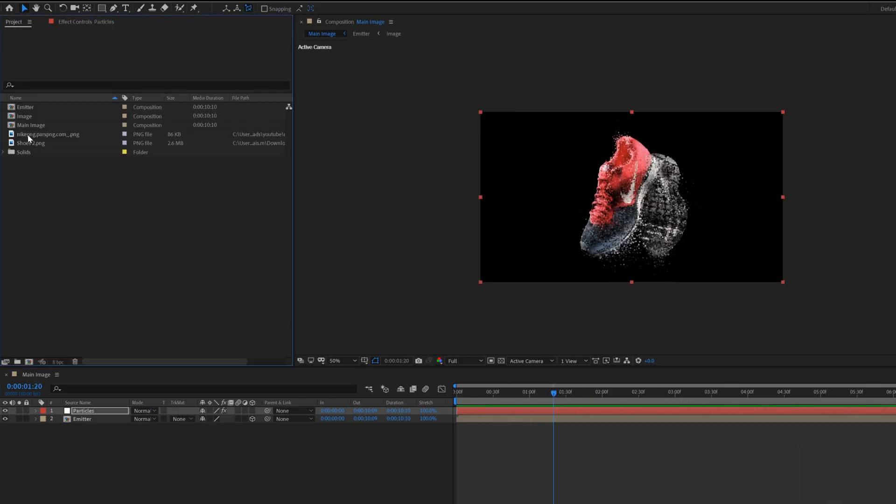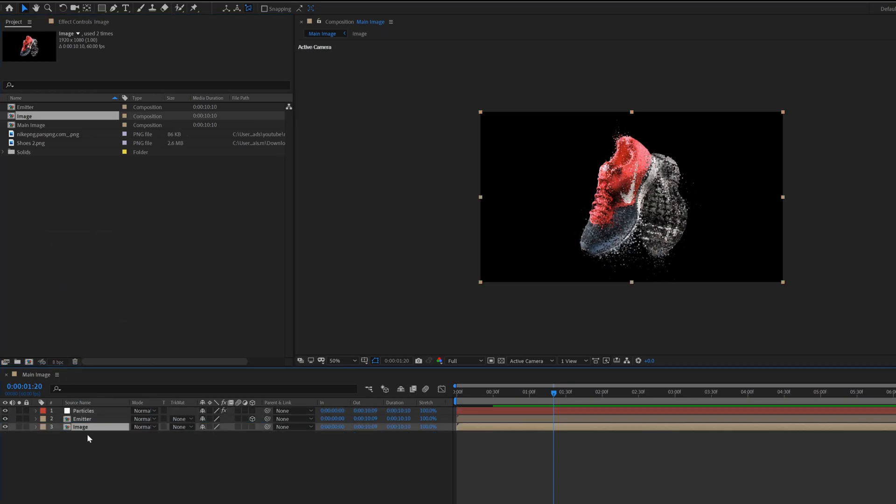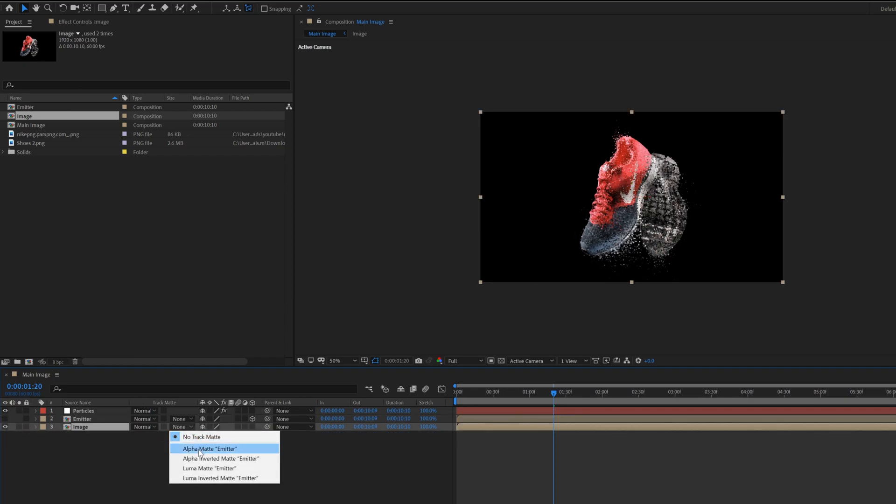Now drag the image composition inside the main image composition. Hide the emitter layer. Select the image composition, go to track matte, then select alpha matte.